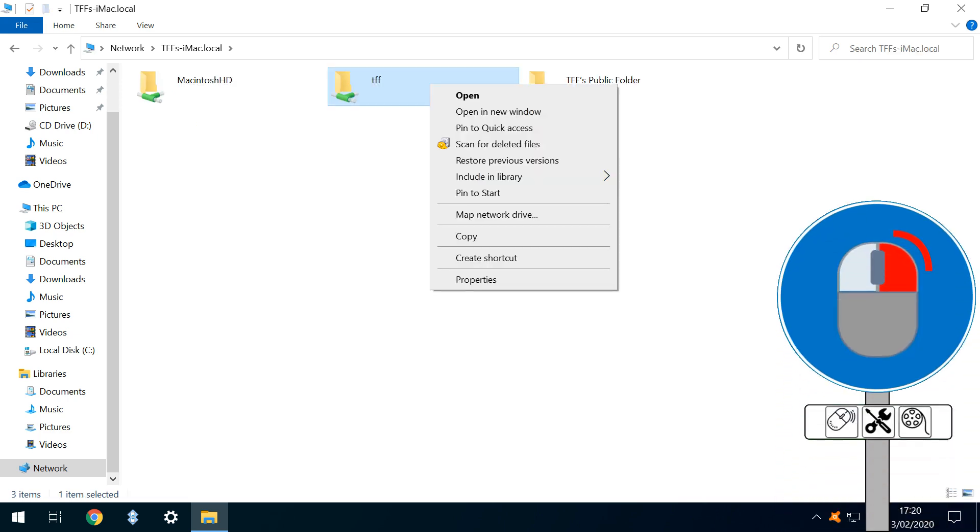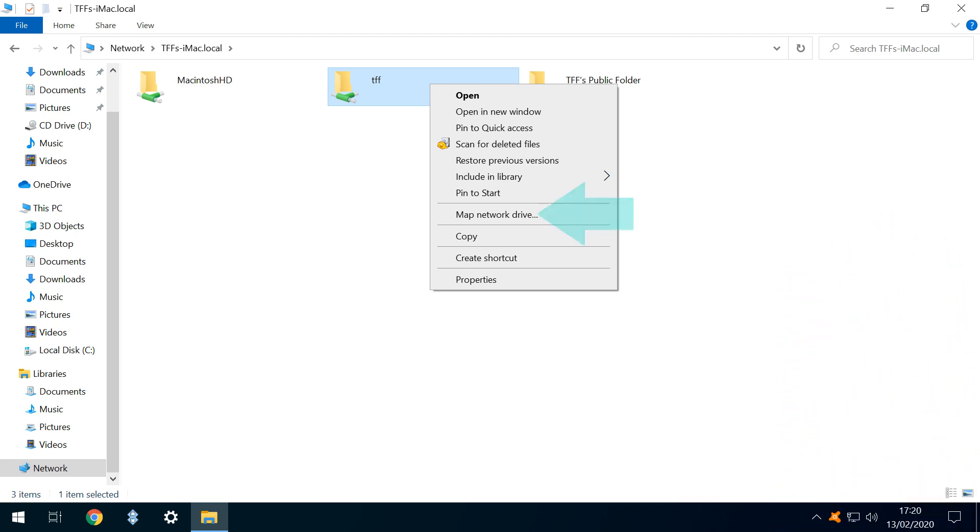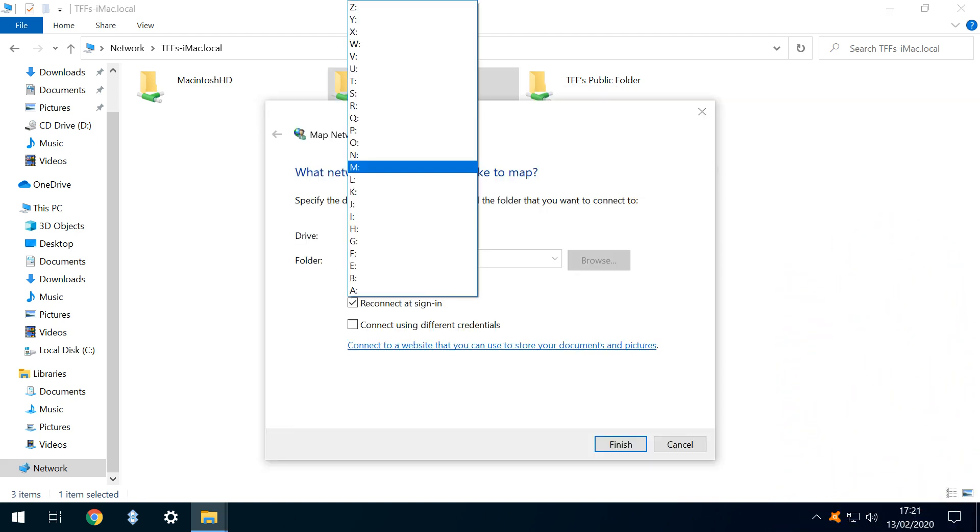To simplify future access, we can right-click the shared folder and select the option to map network drive. In this instance, we map the drive letter M for Mac, but you're free to use any available letter.